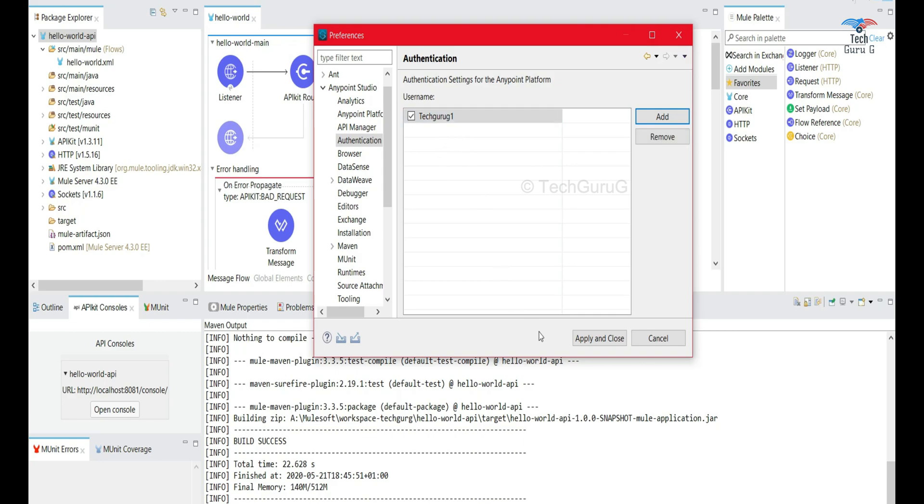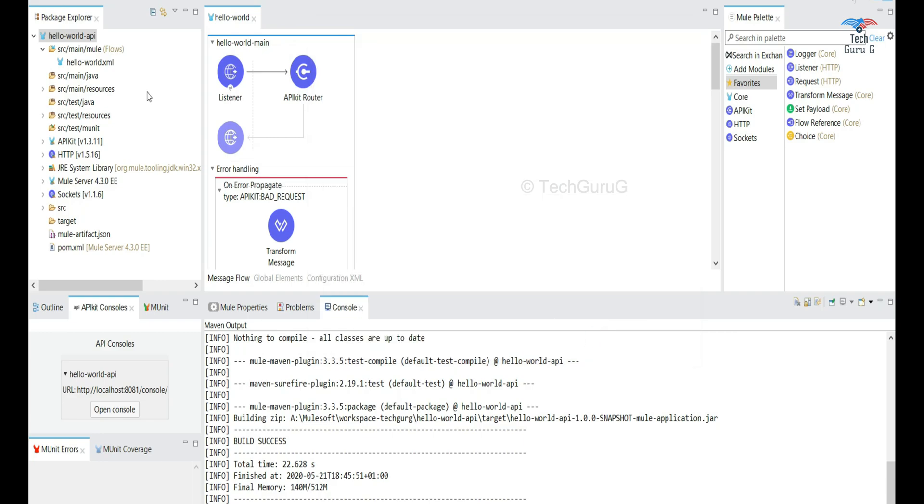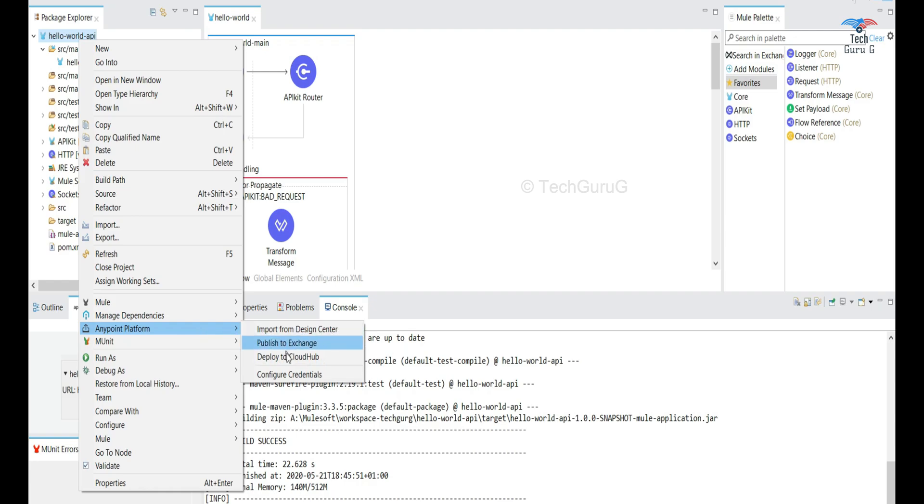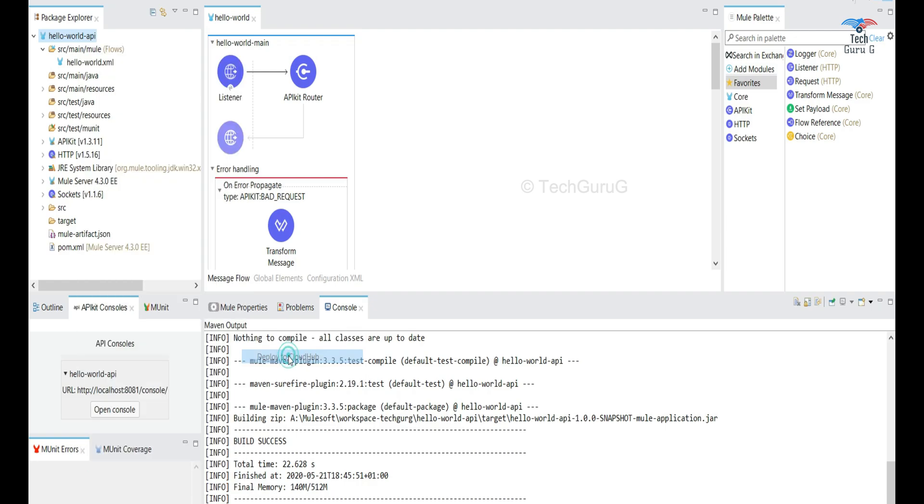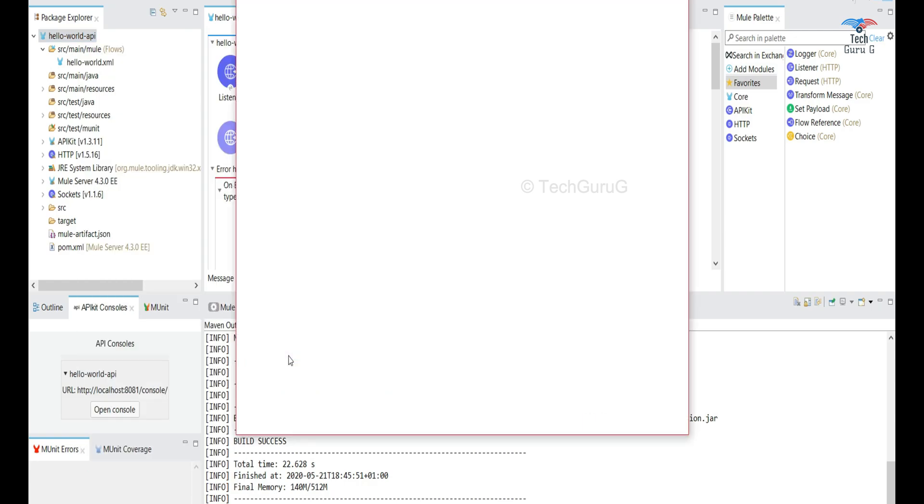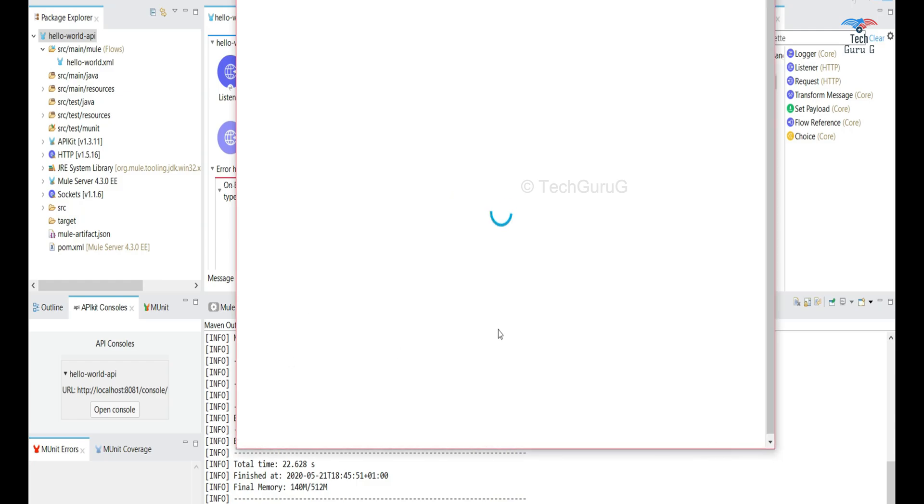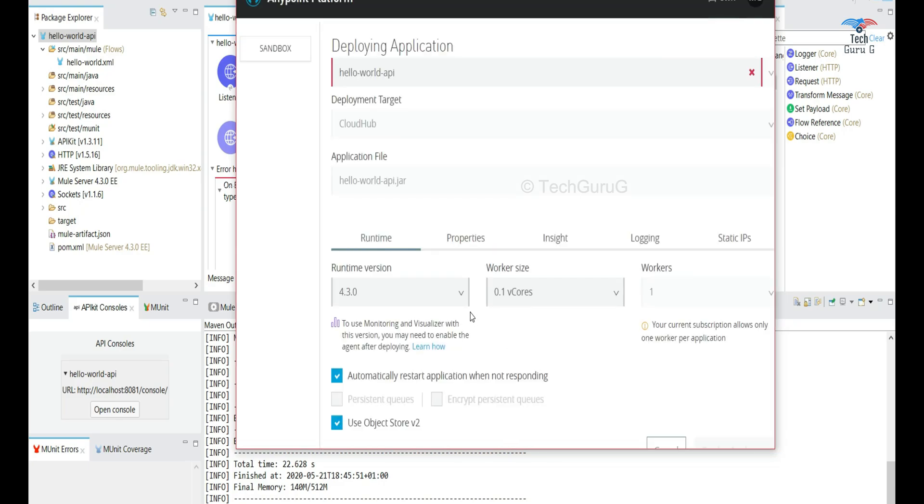So the next step will be right click your project and then go to Anypoint platform and then deploy to cloud hub. So actually it opens up Anypoint platform, the deploy application page.